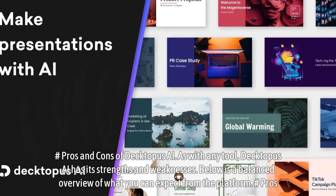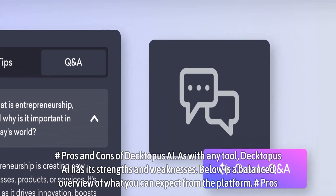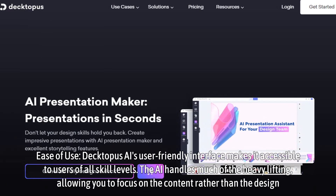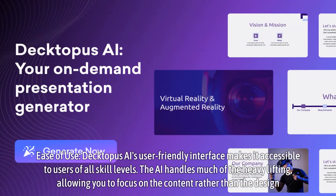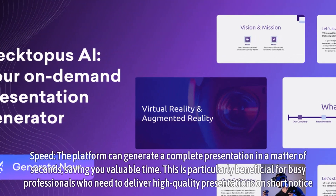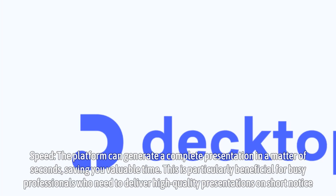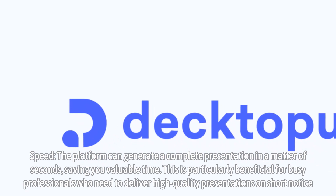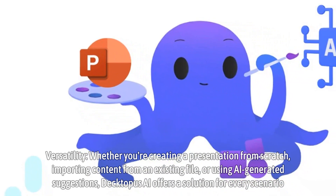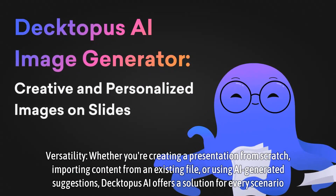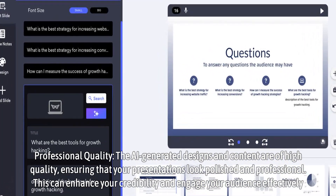Pros and Cons of Dectopus AI — Pros: Ease of Use — Dectopus AI's user-friendly interface makes it accessible to users of all skill levels, as the AI handles much of the heavy lifting. Speed — the platform can generate a complete presentation in a matter of seconds, saving valuable time, particularly beneficial for busy professionals on short notice. Versatility — whether creating from scratch, importing content from an existing file, or using AI-generated suggestions, Dectopus AI offers a solution for every scenario. Professional Quality — the AI-generated designs and content are of high quality, ensuring polished, professional presentations that enhance credibility and engage audiences effectively.